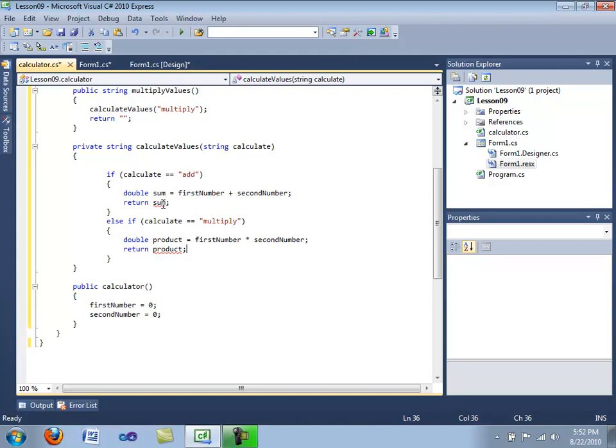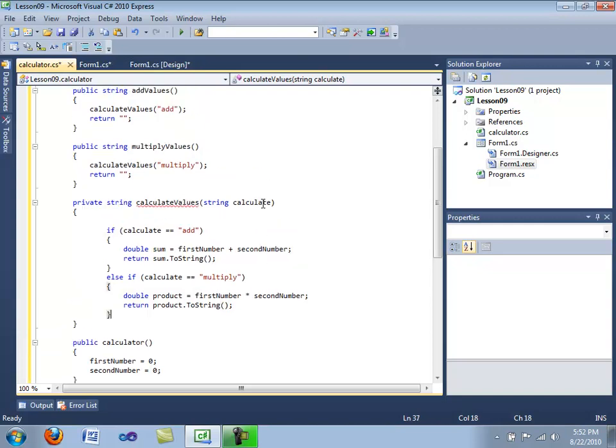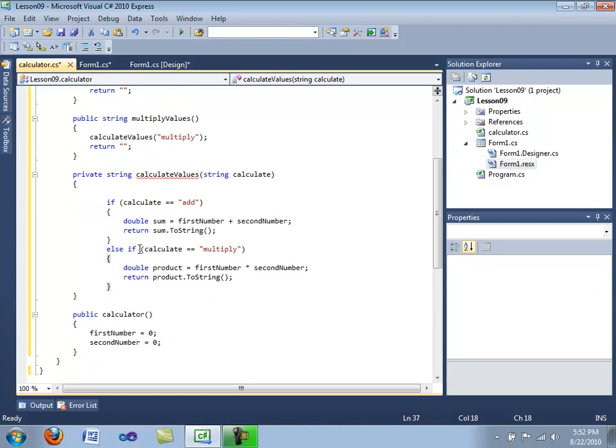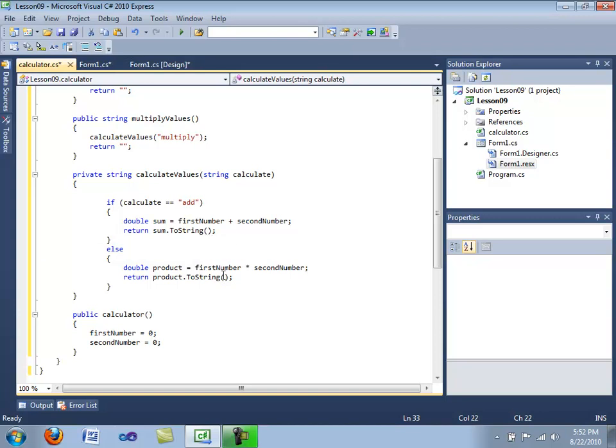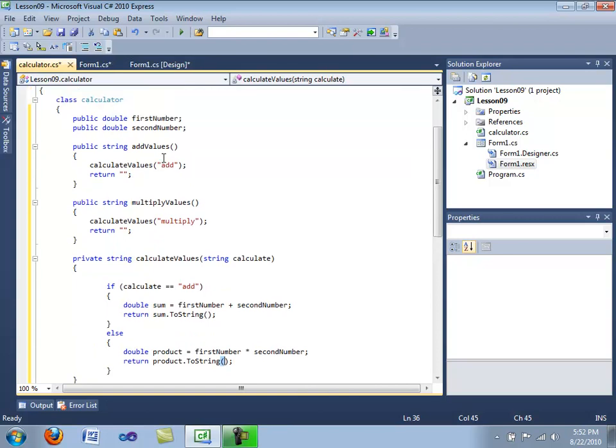And as you see, it gives us cannot convert doubles. Okay, again, we have to parse these values. Here we go, calculate values, all code passed, return a value. Okay, I'm going to get rid of the if, and we're just going to have an else statement. There are other ways to make this work, but I'm not going to have that.